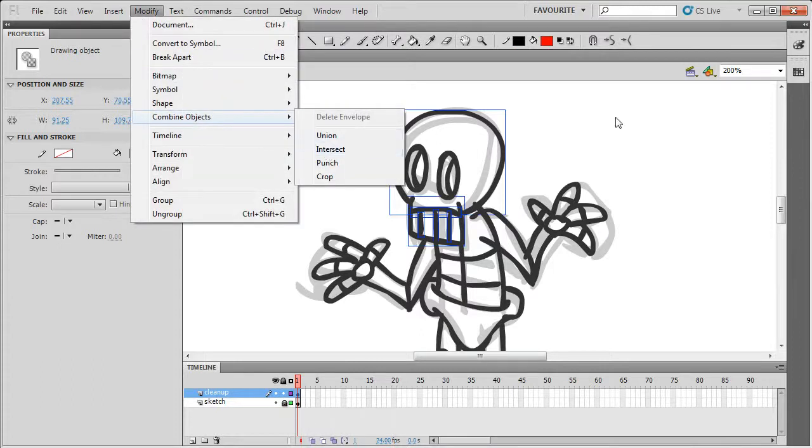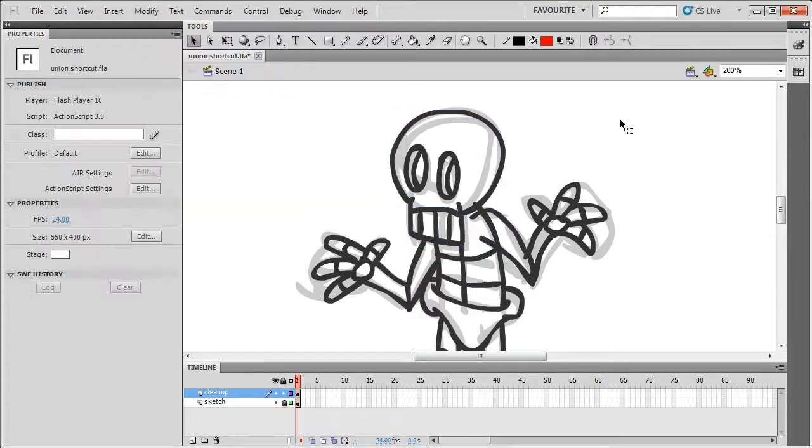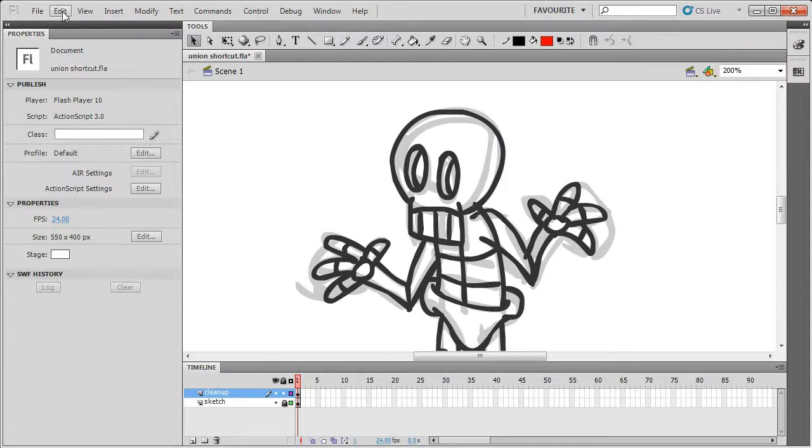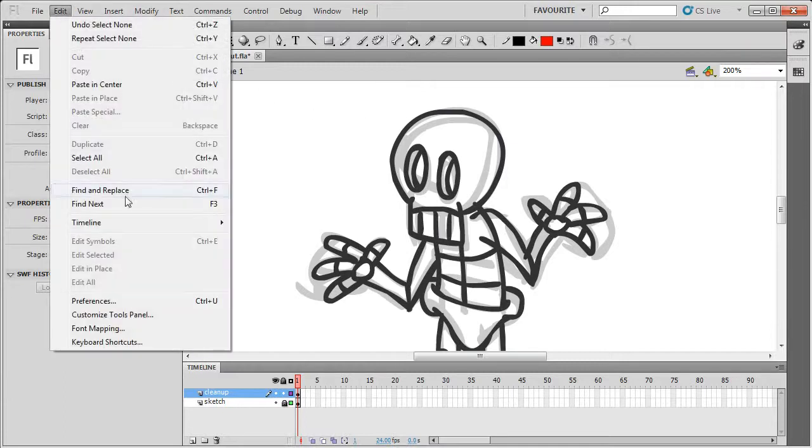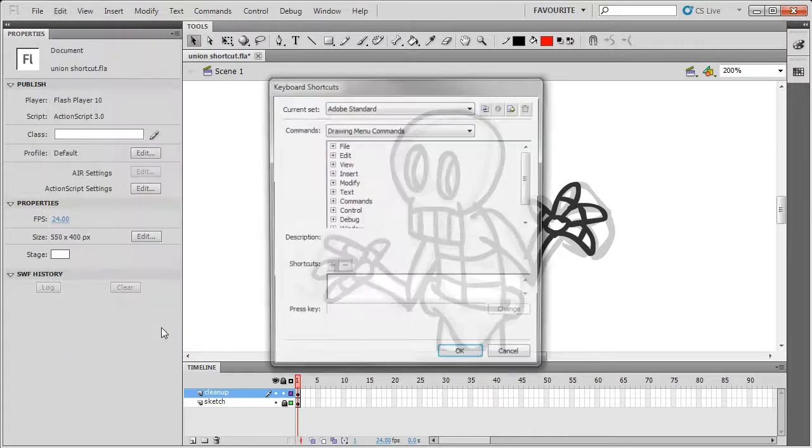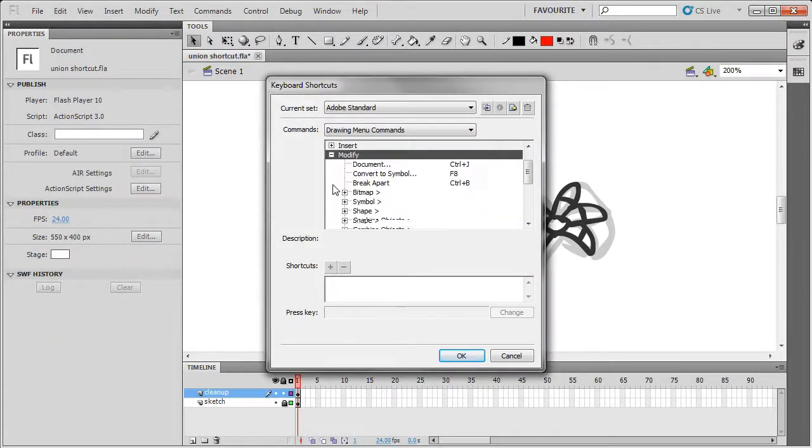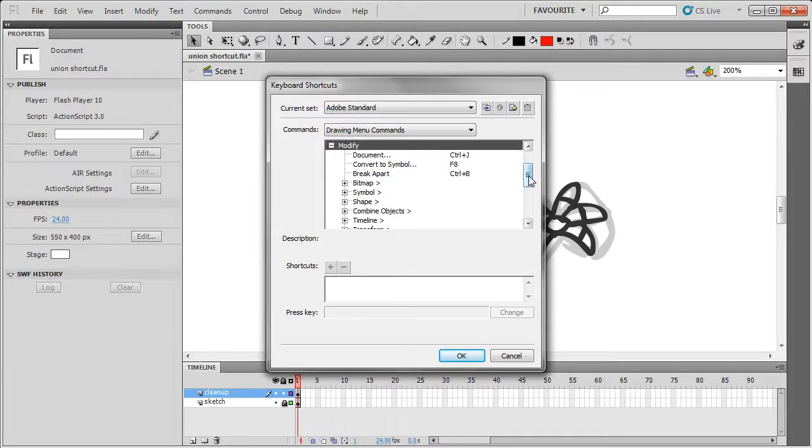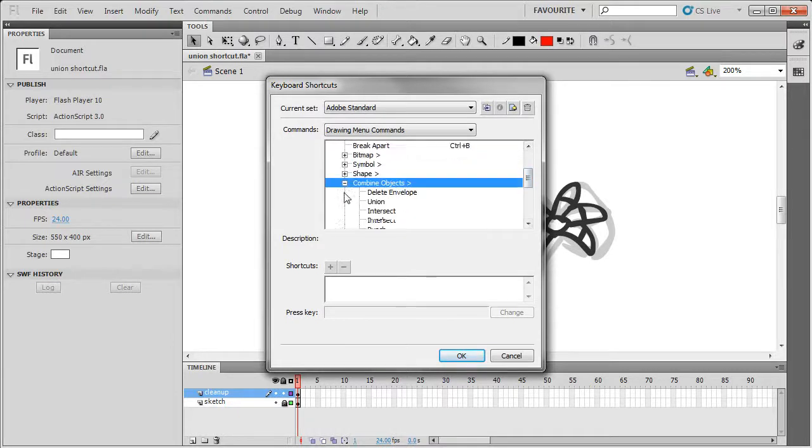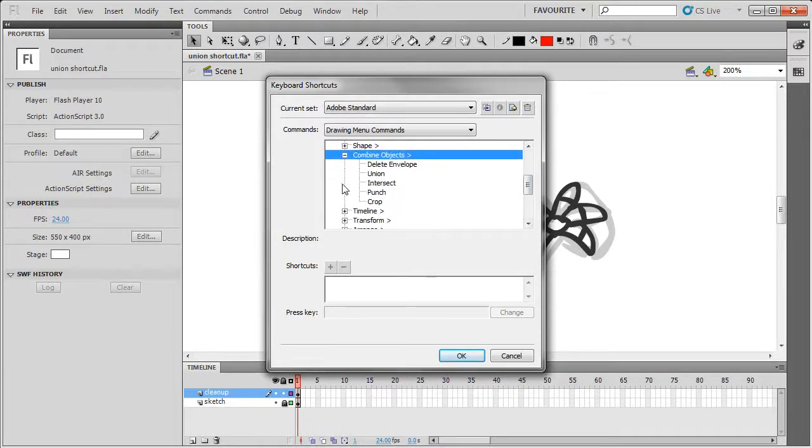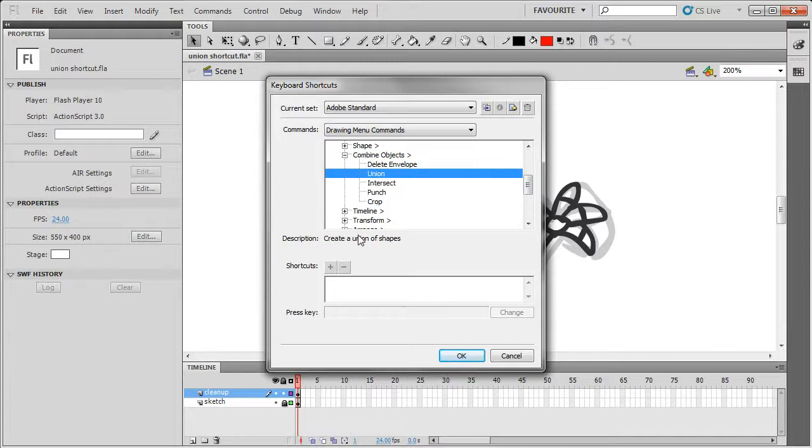so what I'm going to do is show you how to set up a keyboard shortcut for this. If you go to Edit, Keyboard Shortcuts, and here if you go to Modify, you can locate that union operation. It's here, Union.